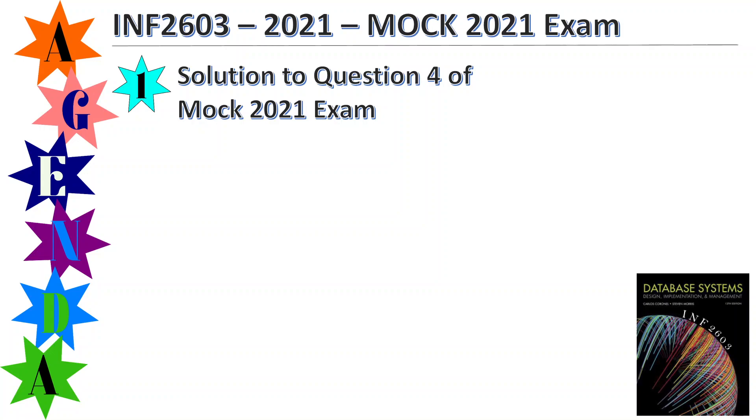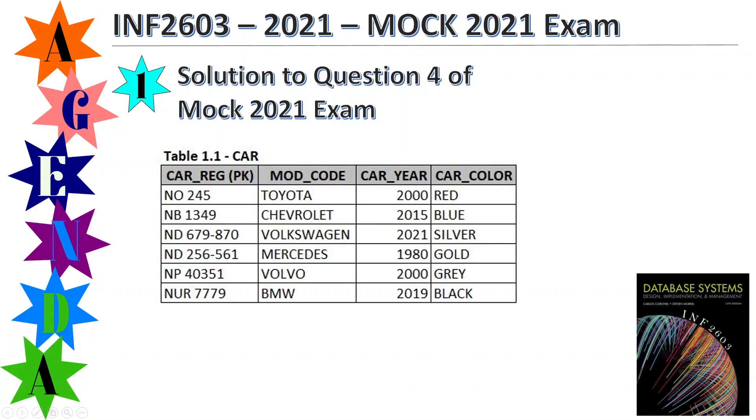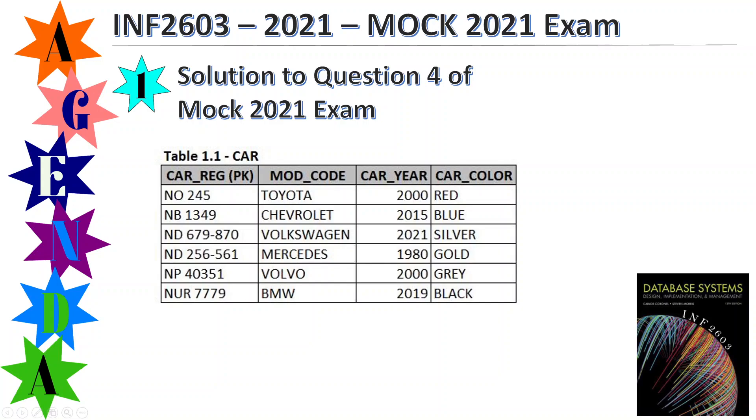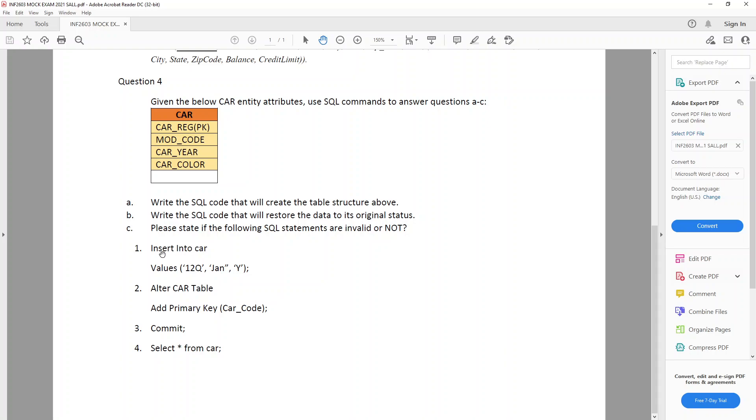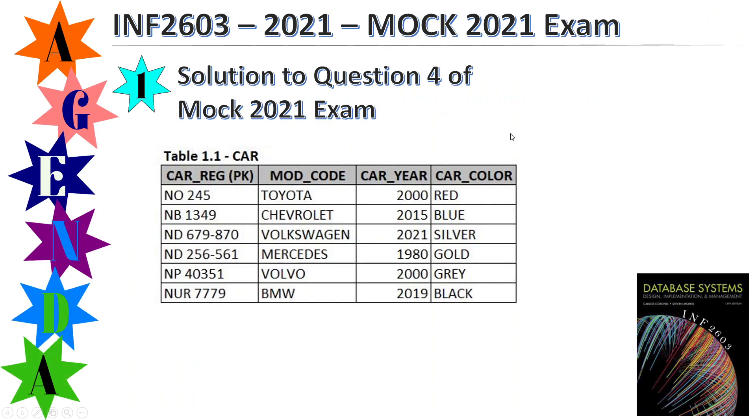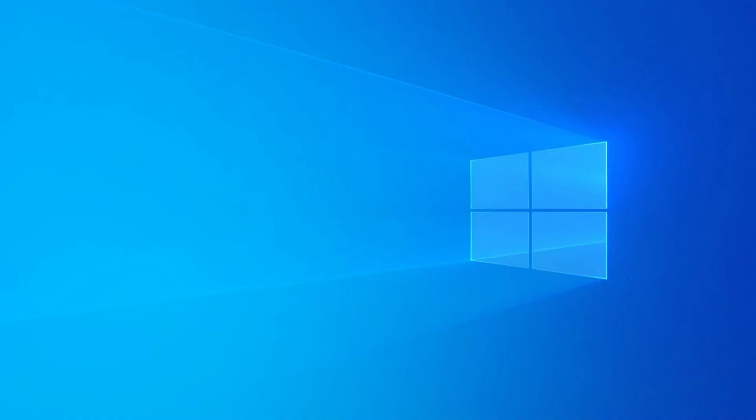And just trying to get it on the screen here. So it still uses the car table. It's still got the car reg as a primary key, the mod code, car year and car color. And I've just got these 1, 2, 3, 4, 5, 6 records. So I just want to show you how to create this table. I want to show you how to set this column to a primary key. And then I want to also go through these questions over here about are they valid or invalid. I just want to show it to you live. So that's what I'll be covering in this video.